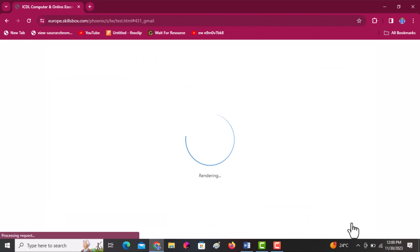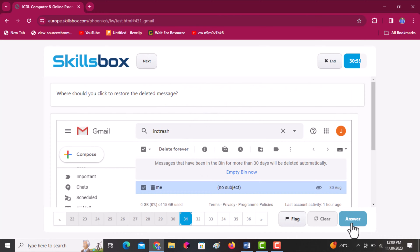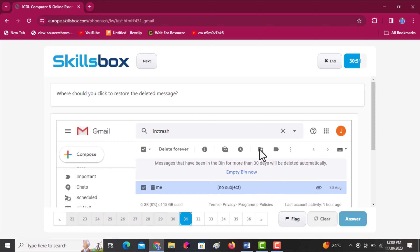Where should you click to restore the deleted message? Click on the move to icon, which gives you options to move the message back to the inbox. Then click answer.